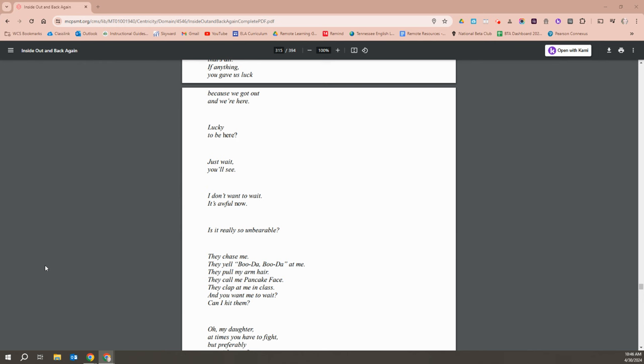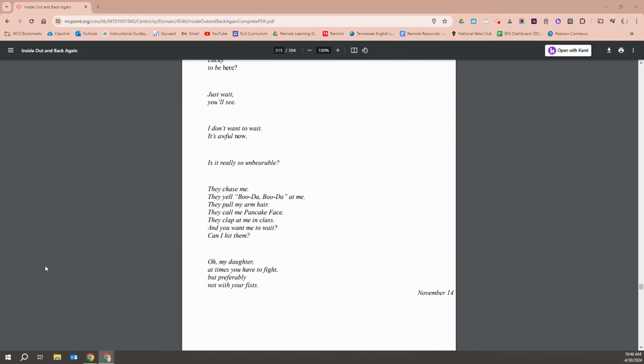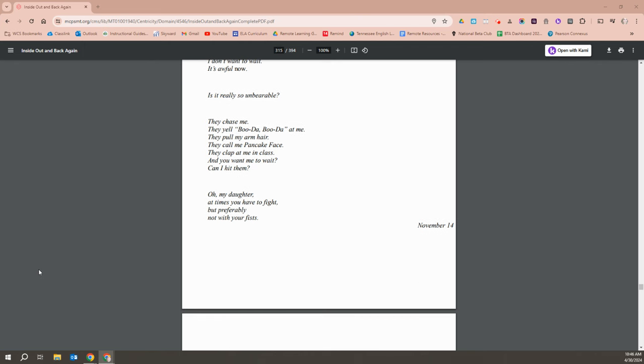Is it really so unbearable? They chase me. They yell Buddha, Buddha at me. They pull my arm hair. They call me pancake face. They clap at me in class. And you want me to wait? Can I hit them? Oh, my daughter. At times you have to fight, but preferably not with your fists.